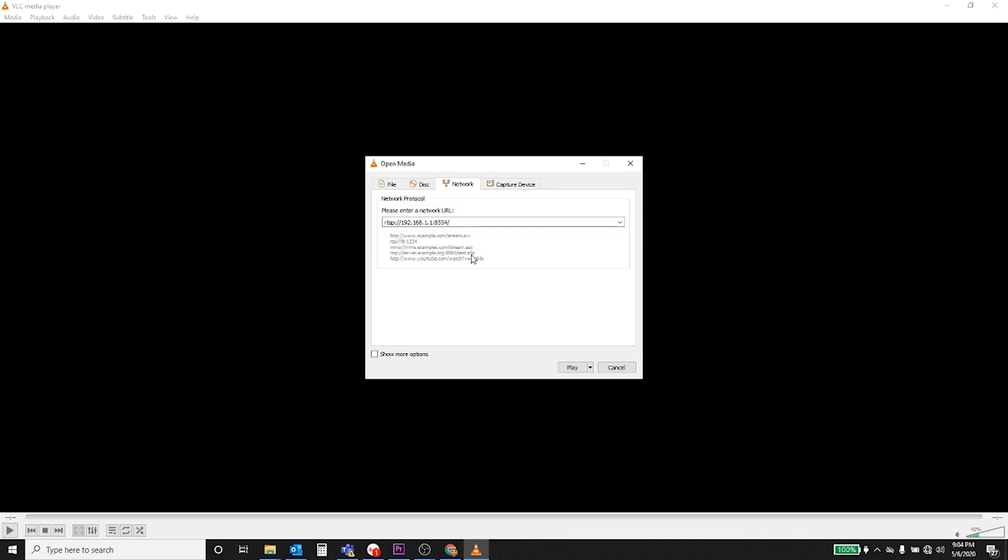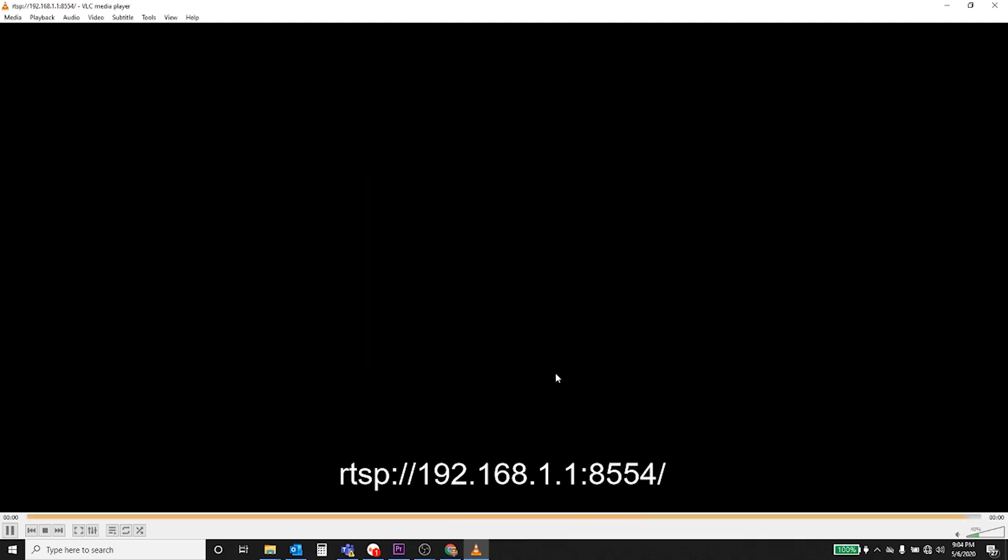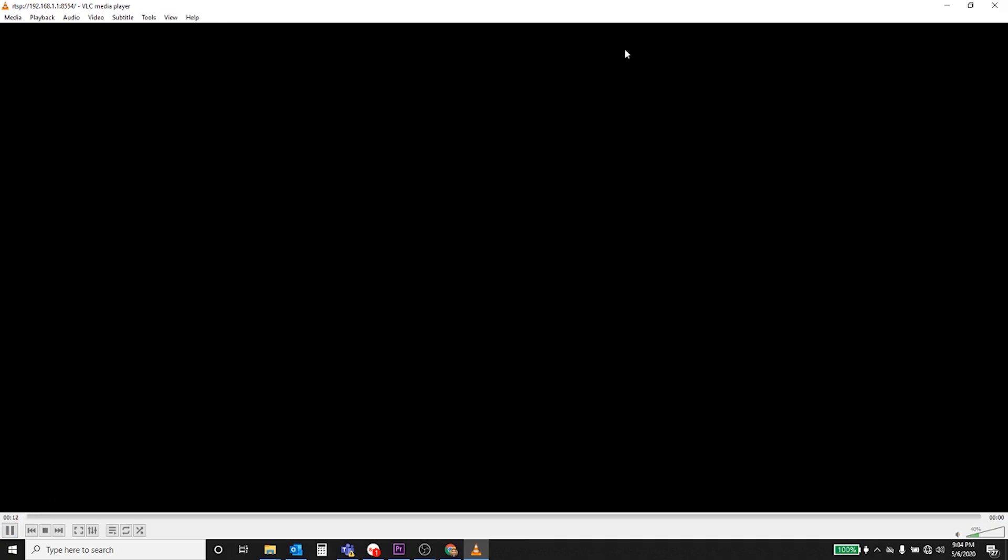So we'll hit play and it's connected. I don't have any video here, you can't see anything but a black screen, but it is connected. You can see the time down in the bottom left, it is connected.